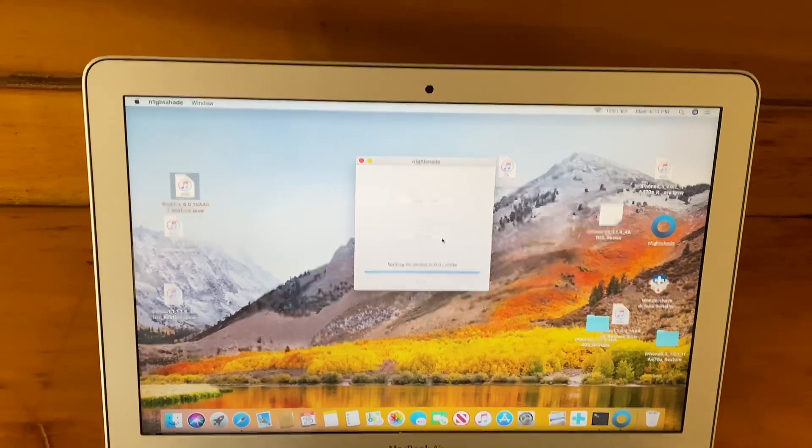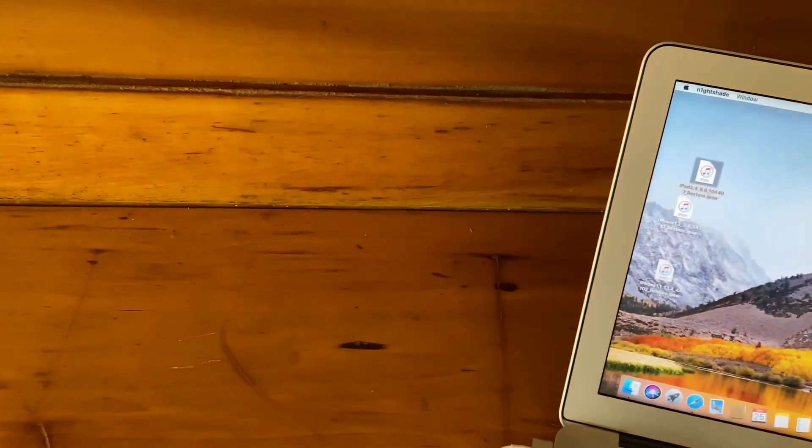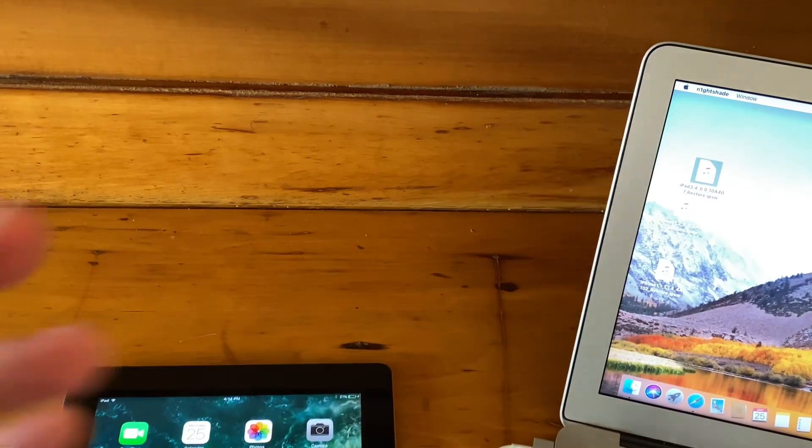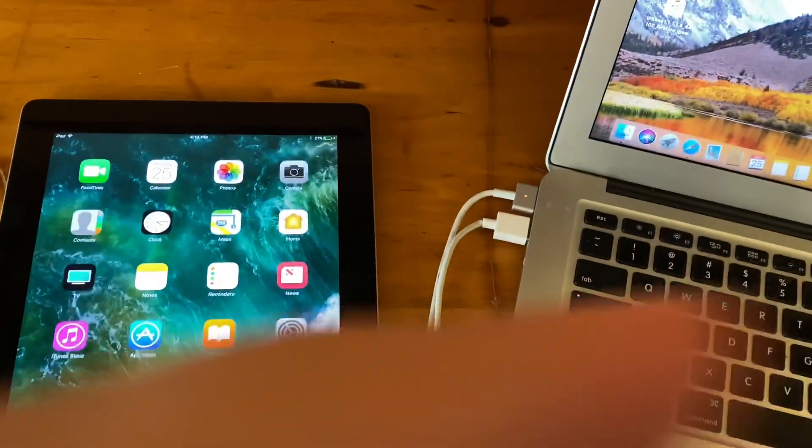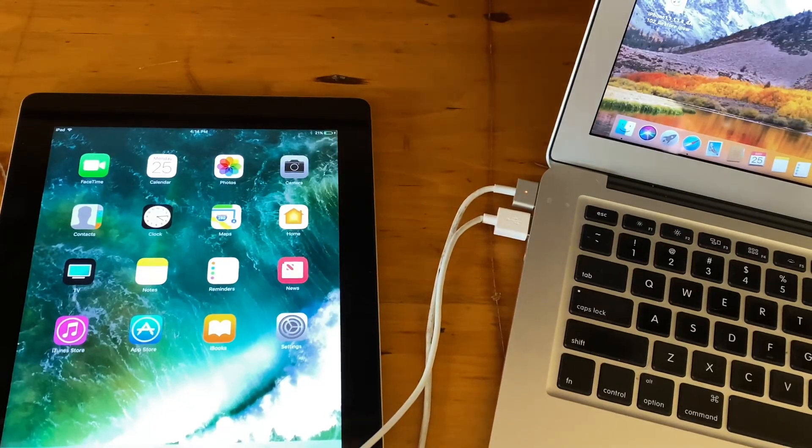It'll say waiting for a device in DFU mode. Now I'm going to show you guys how to enter DFU mode.